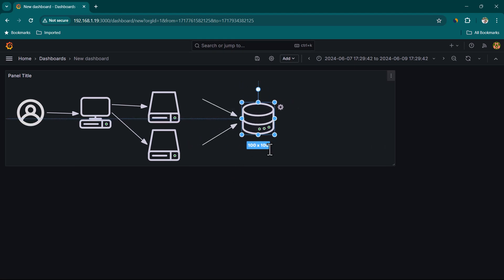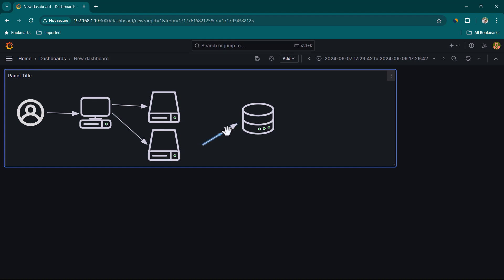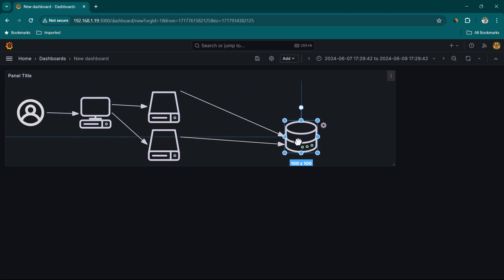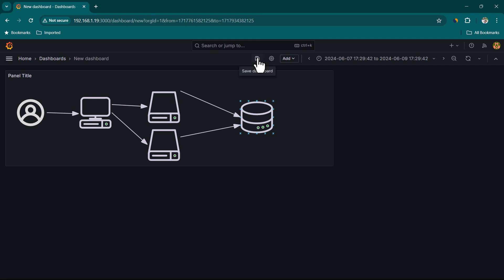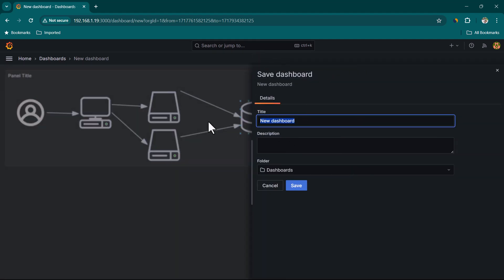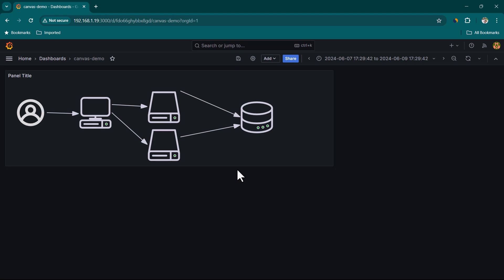If the visualization needs adjustments, you can select arrows and delete them, then reconnect. Once everything is connected properly and arrows move with the elements, let's save the dashboard — call it 'Canvas Demo' and click Save.